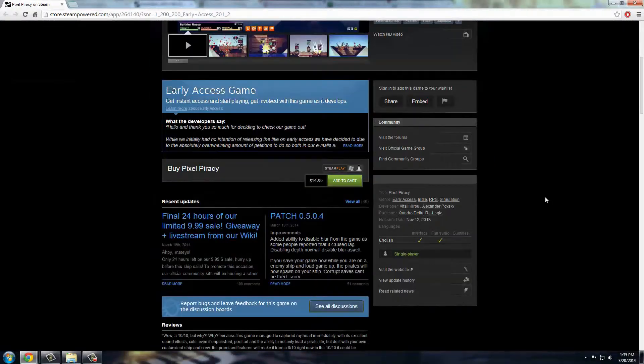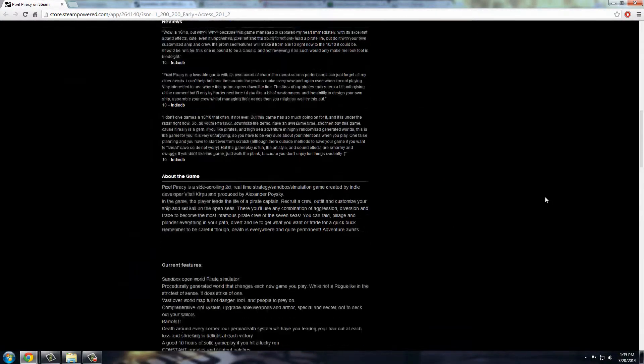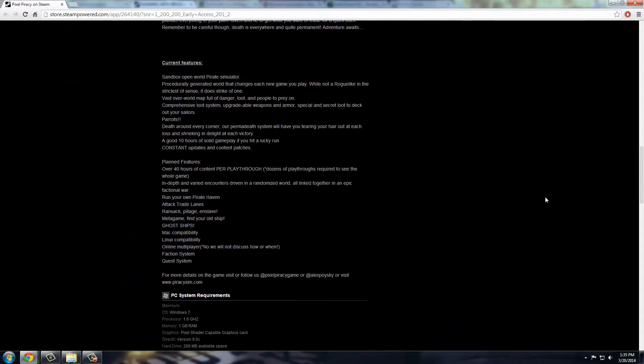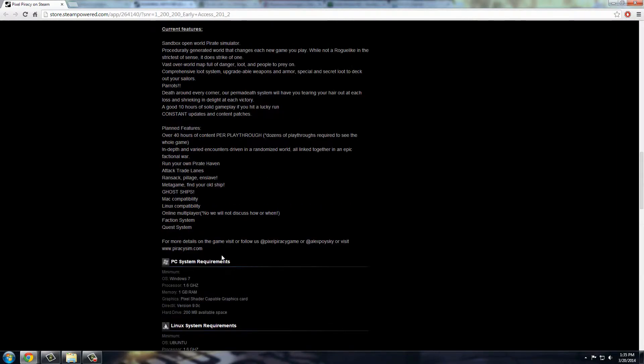But definitely check it out on Steam's Early Access. I will put a link in the description to it, and it's pretty easy on your system as well. So like it's only one gig of RAM, 1.6 gig of processor. Most people should be able to run it without problems.